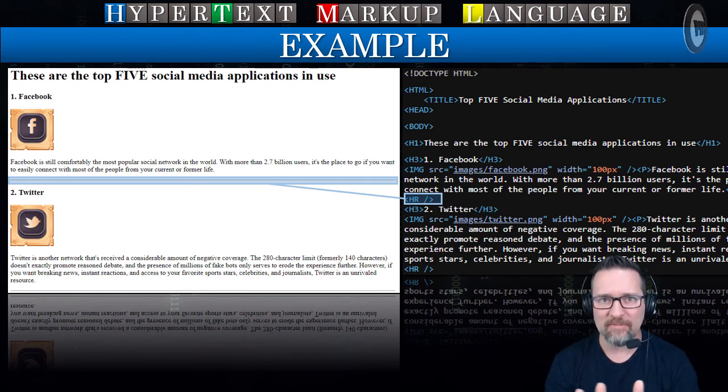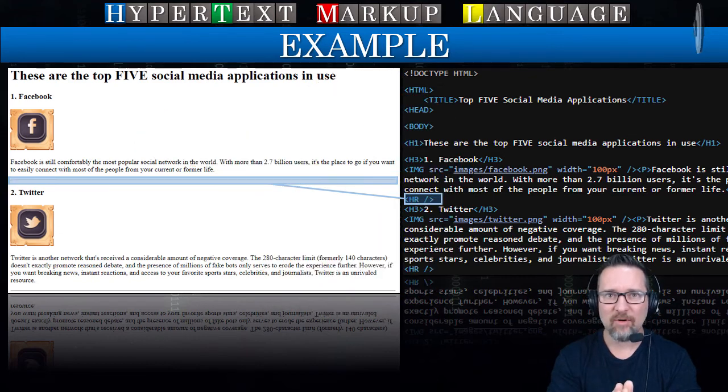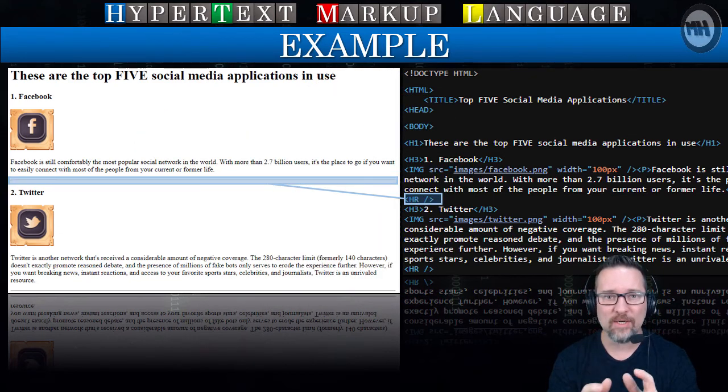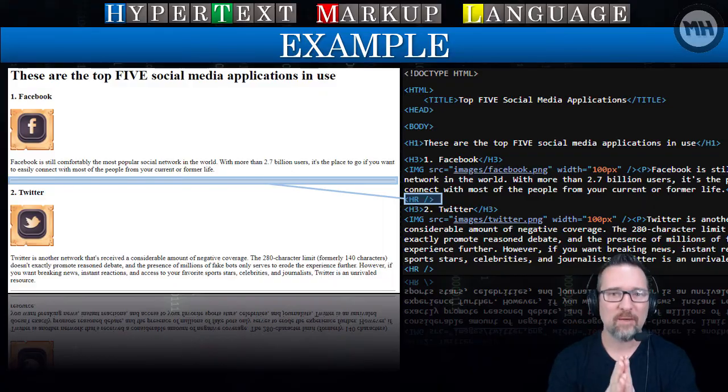That is what we're going to learn — Hypertext Markup Language, or HTML, in a brief nutshell. In the next lesson, you're going to start actually coding in Notepad++.